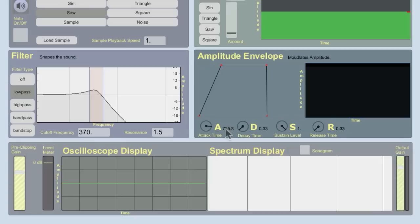So again, these terms take on different meanings when working with synthesis. But they're very descriptive. And that's why I like to keep saying to myself attack time, decay time, sustain level, and release time.